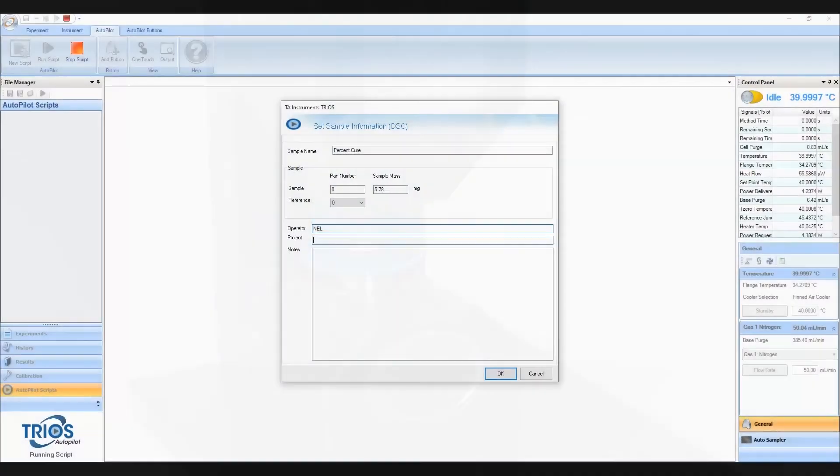Guided methods also provides an experiment template with reasonable defaults, but still allows you to customize parameters to your testing needs.